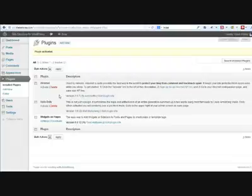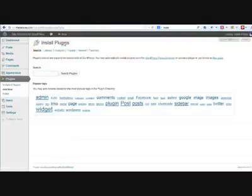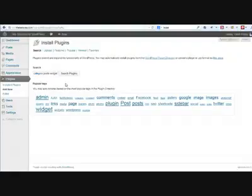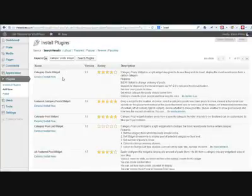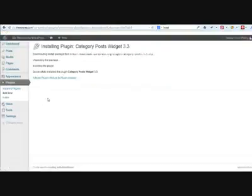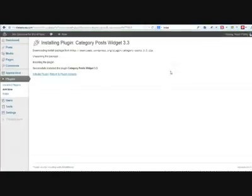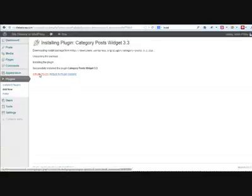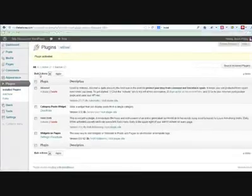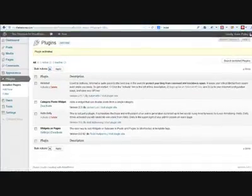I'm going to do that with the second plugin that we're going to need. So click on add new and the second plugin we want is category posts widget. So search the plugins and again it will be at the top and click on install now. Again, installed the plugin leaving me the option to activate it which I've just done.